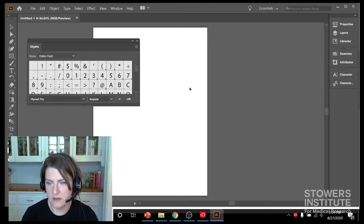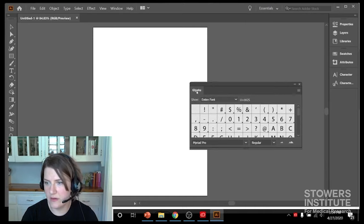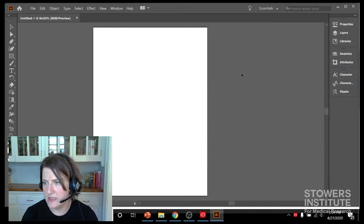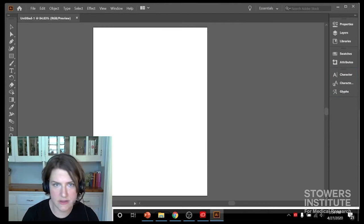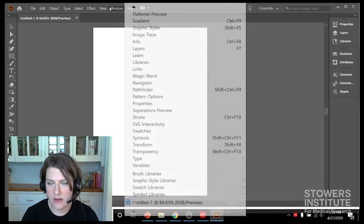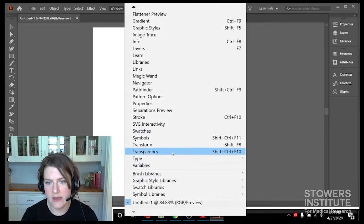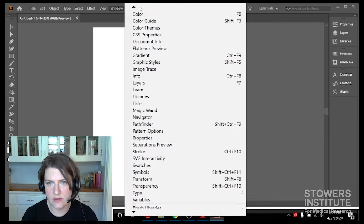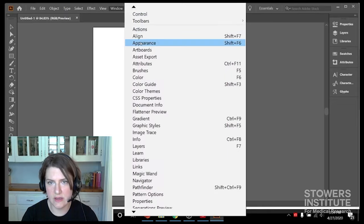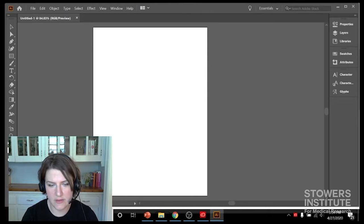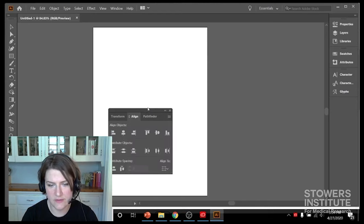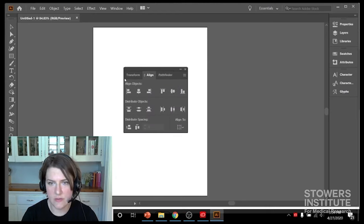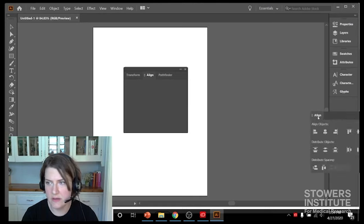Glyphs has all of our special characters - delta, micro, that kind of thing. All right, and then finally we want our align and distribute and our transform, so I'm going to go up to Align.